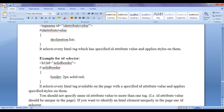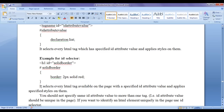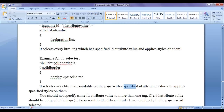For example, for an H1 tag with ID attribute value 'solid-border', to apply style to that heading element, we write a hash symbol followed by that ID attribute value, and in flower brackets we write the declaration list. The ID selector selects every HTML tag available on the page with the specified ID attribute value and applies the specified styles on them.